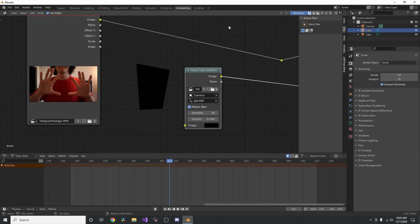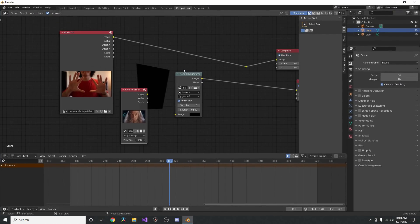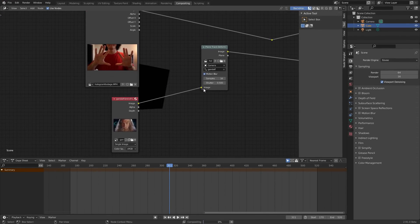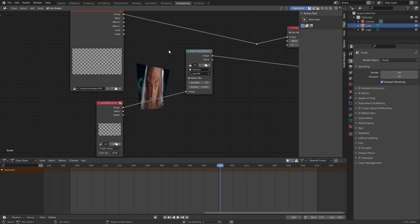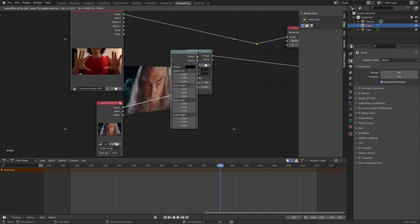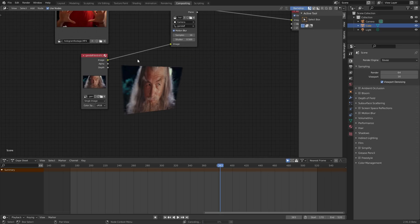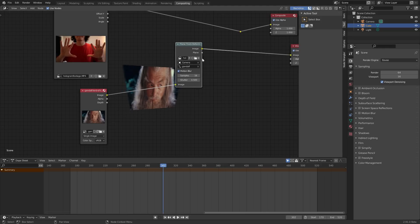We don't just want a white or black rectangle — we want our image. Just drag and drop the Gandalf photo into the compositor, plug it into the Plane Track Deform node, and you'll see it takes the image and corner-pins it so it's locked in there. Think of this as a corner pinning transformation — the four corners are pulling from the tracker data.